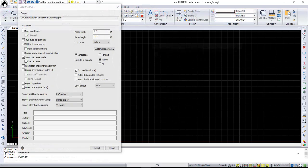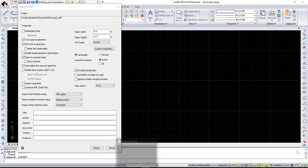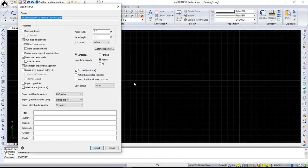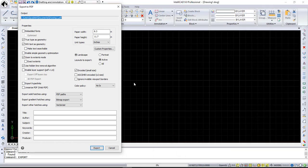Also, several new options were added to the PDF export dialog. You can see how dramatically it changed. Now it has options to export hatches and gradients, color policy, ability to export hyperlinks, and more.